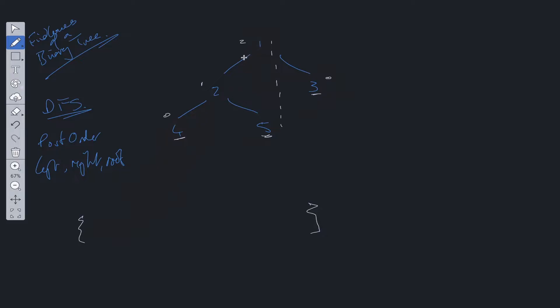So let's run through this example. With post-order traversal, we go down to the left. We see 2 has a left child. We go down to that left. We try 4's child, left child, which is going to be null.